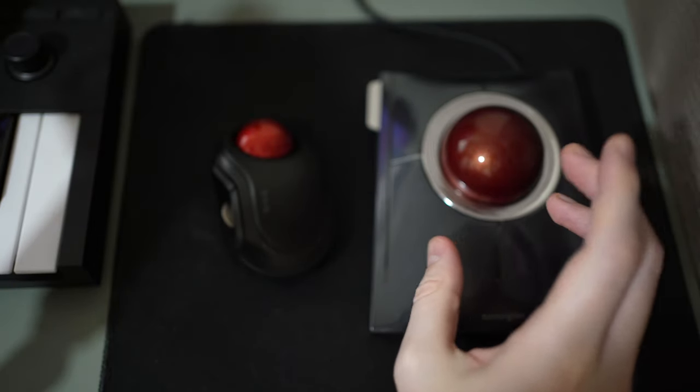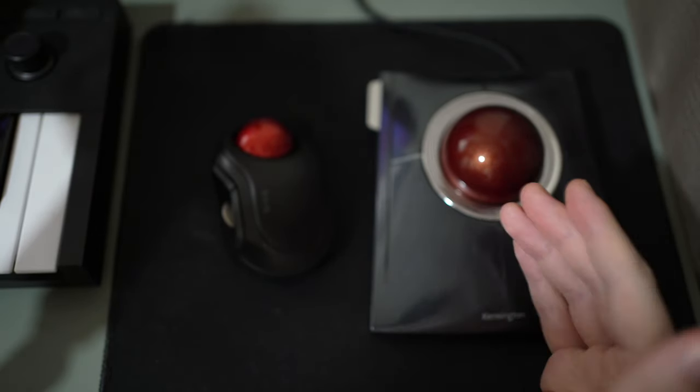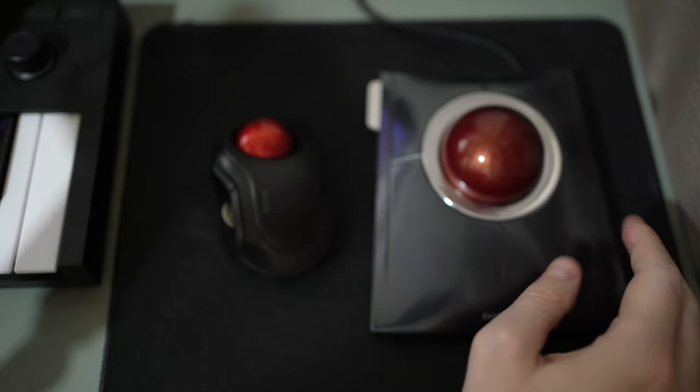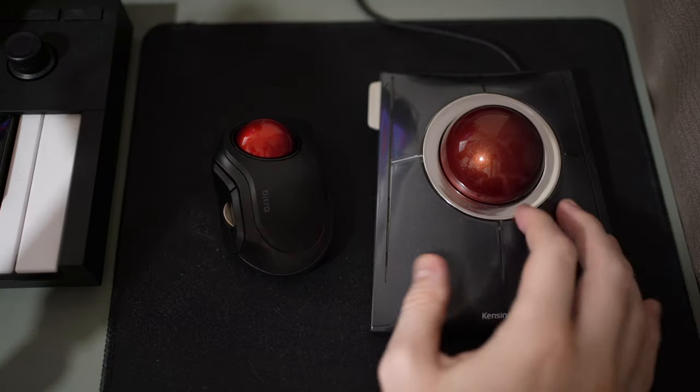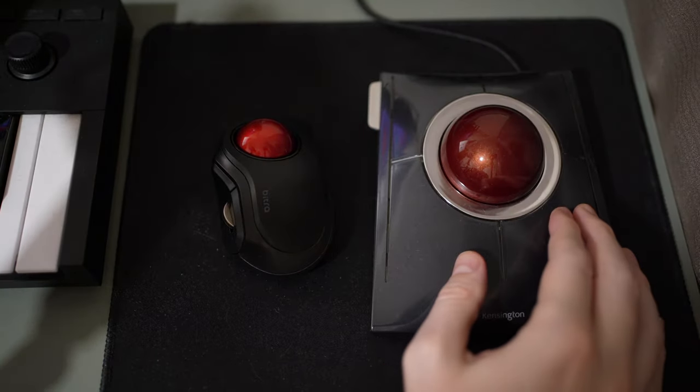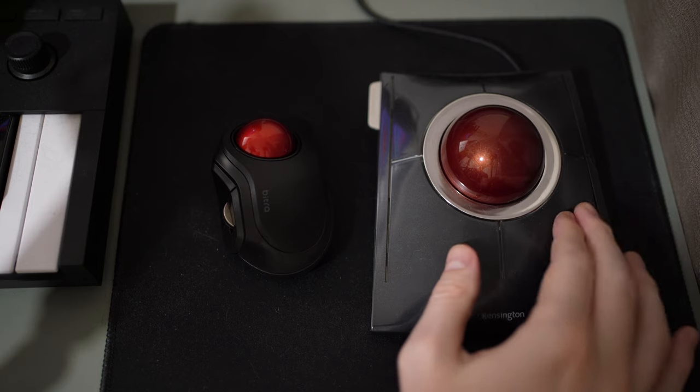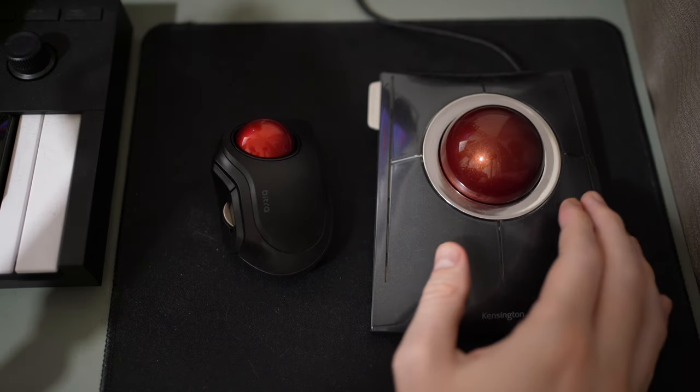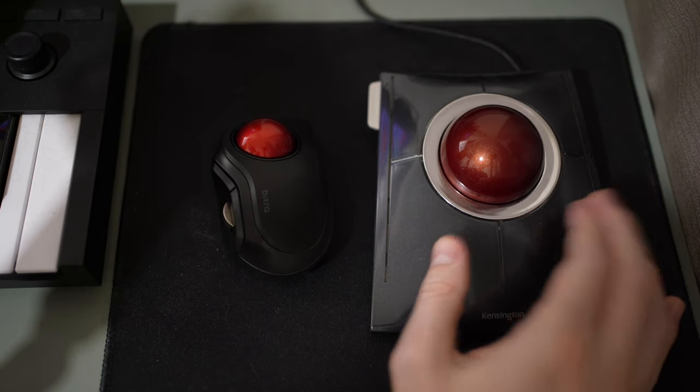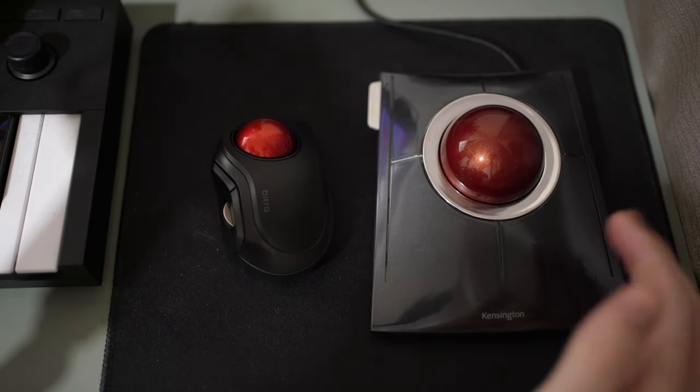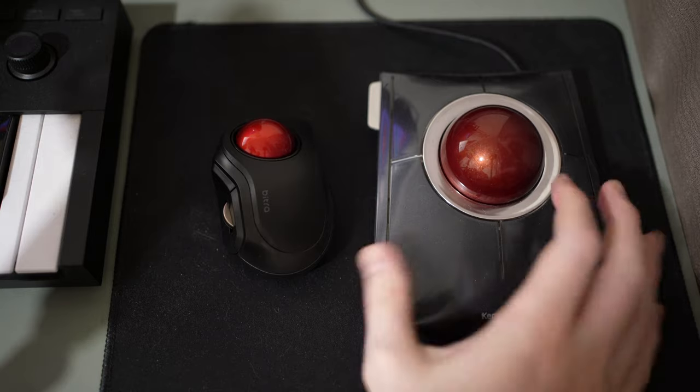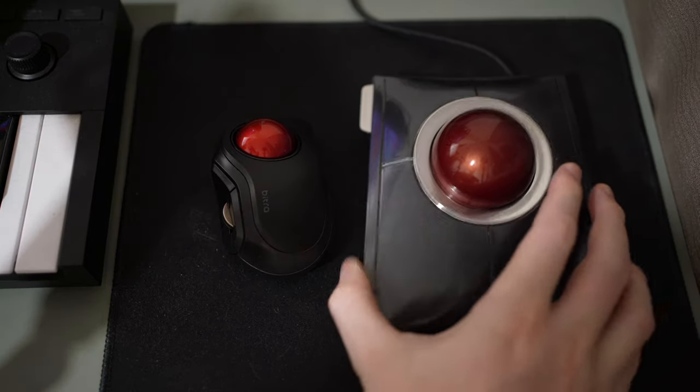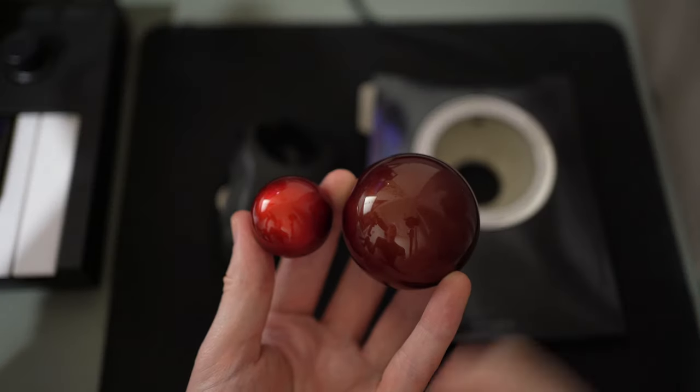The overall design of the Slim Blade feels sort of modern and dated at the same time. These buttons are not the best feeling, although they're not actually too bad. They kind of feel like a standard mouse click, but it is a nice slim design.